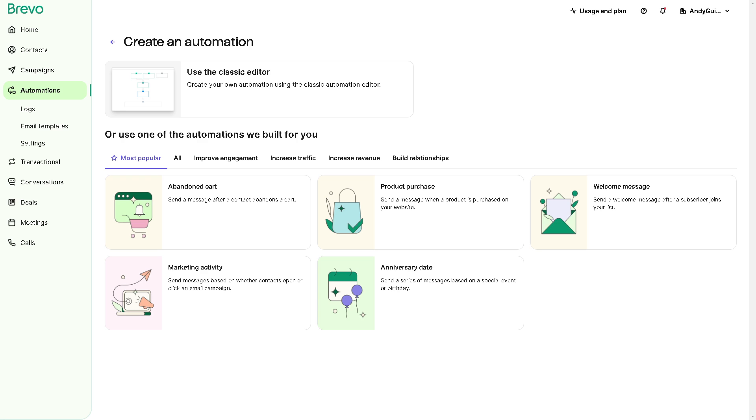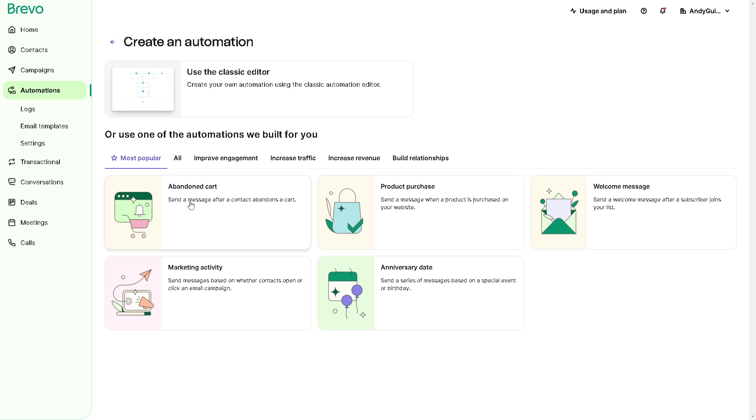Now as we have mentioned earlier we need to set up triggers for our automation because that initiates the automated workflow. Now triggers can include actions such as new contact being added to your database, a form submission, an email open or a specific date or time. But the most popular automations that is right now in Brevo's platform is the abandoned cart.